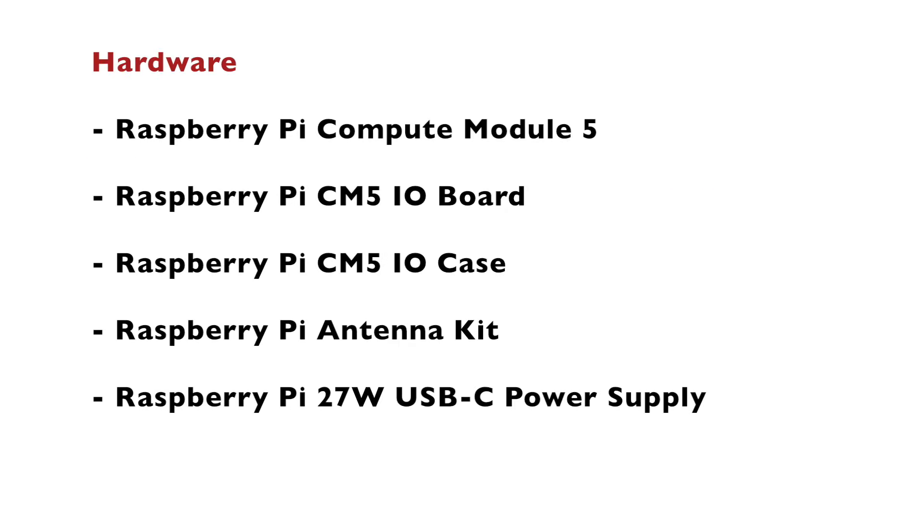I'm going to show you the exact steps how to assemble everything together, but before we proceed with the actual steps, let me show you the list of hardware that I'll be using.